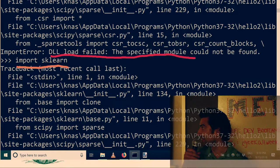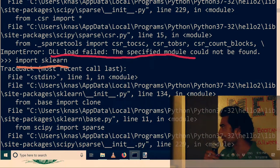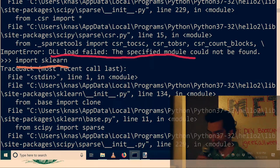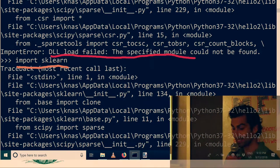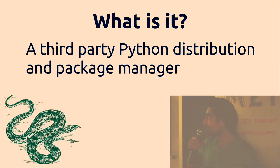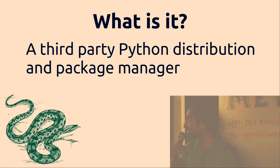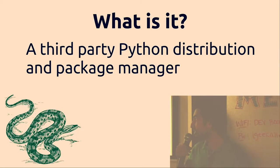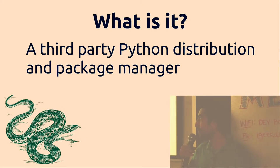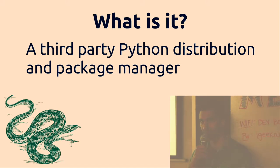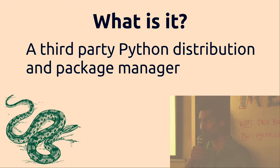This is where Anaconda comes in. What it is, is a third party Python distribution and package manager and it will install the packages for you so you don't have to worry about it.